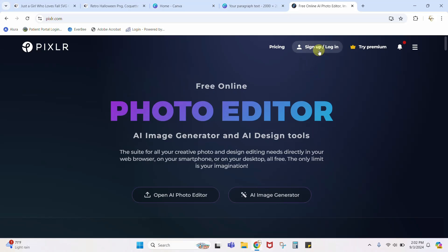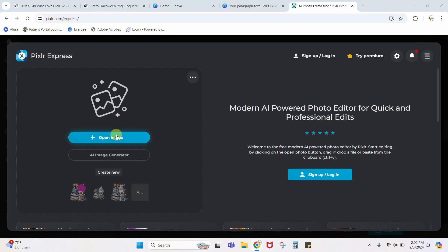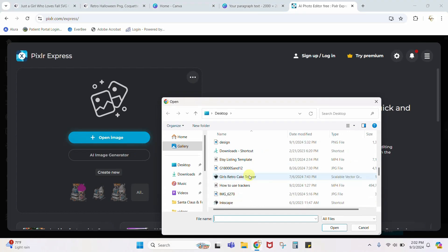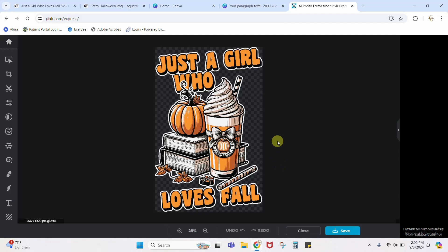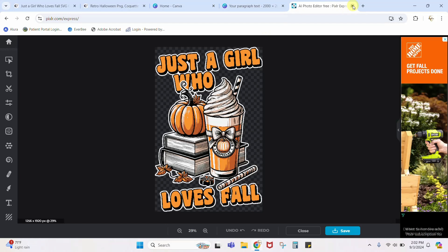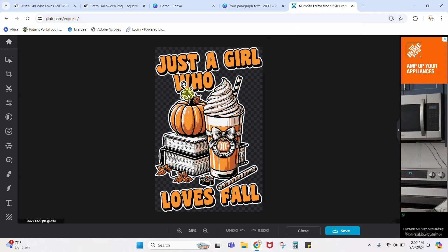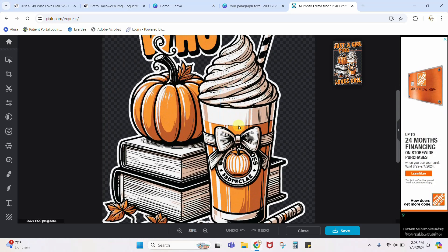Open the AI photo editor, click Open Image, go find your image and open it. It's going to ask if you want the full HD — you do, hit Apply. So here's our design. You're going to download the one from Canva that you already erased your background on. I'm not going to waste time and do that again — I'm just going to show you how this tool works.